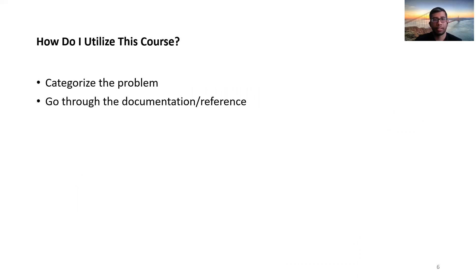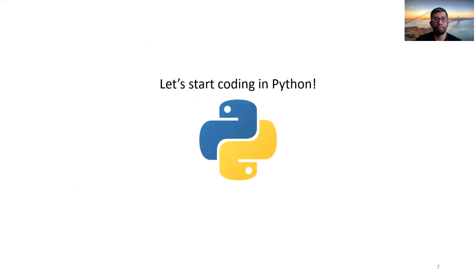And as it is a programming language course, practice will make you better. So that's kind of the setup of this playlist. Let's start coding in Python. I'll see you in the first drill.